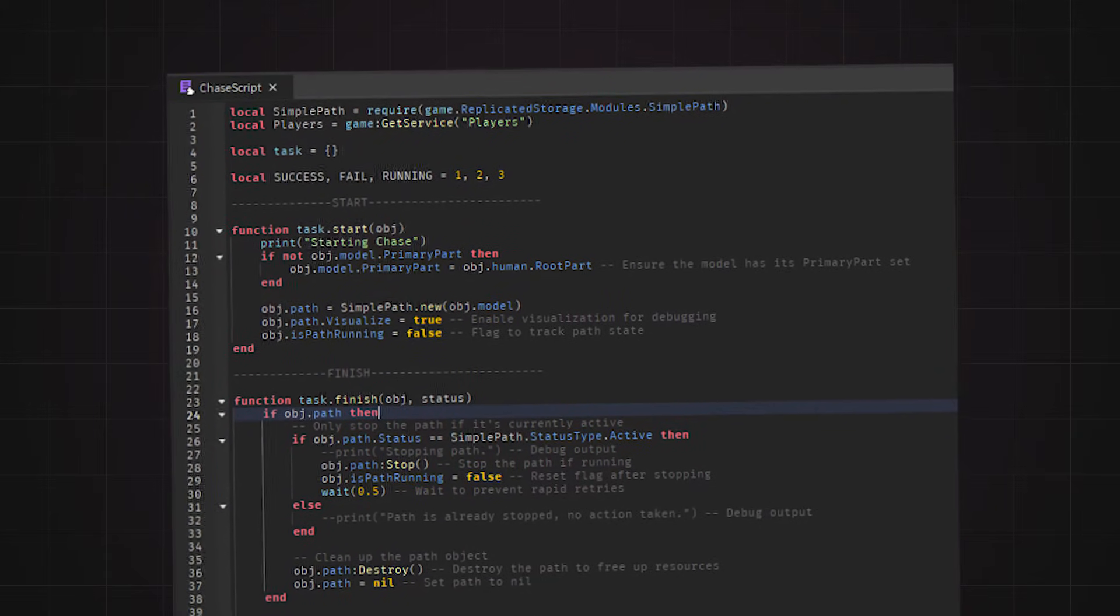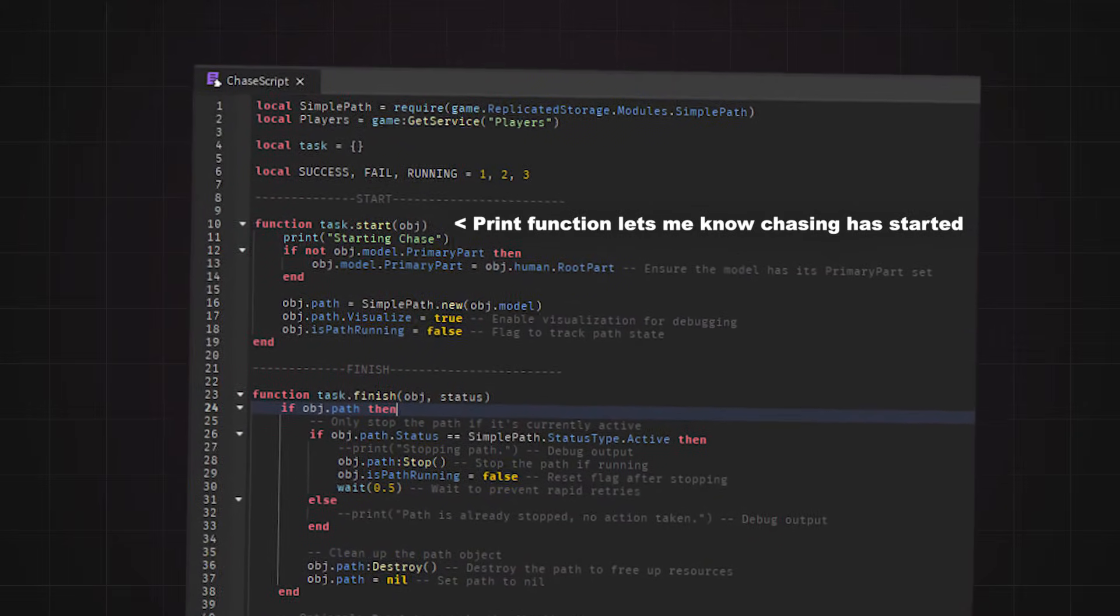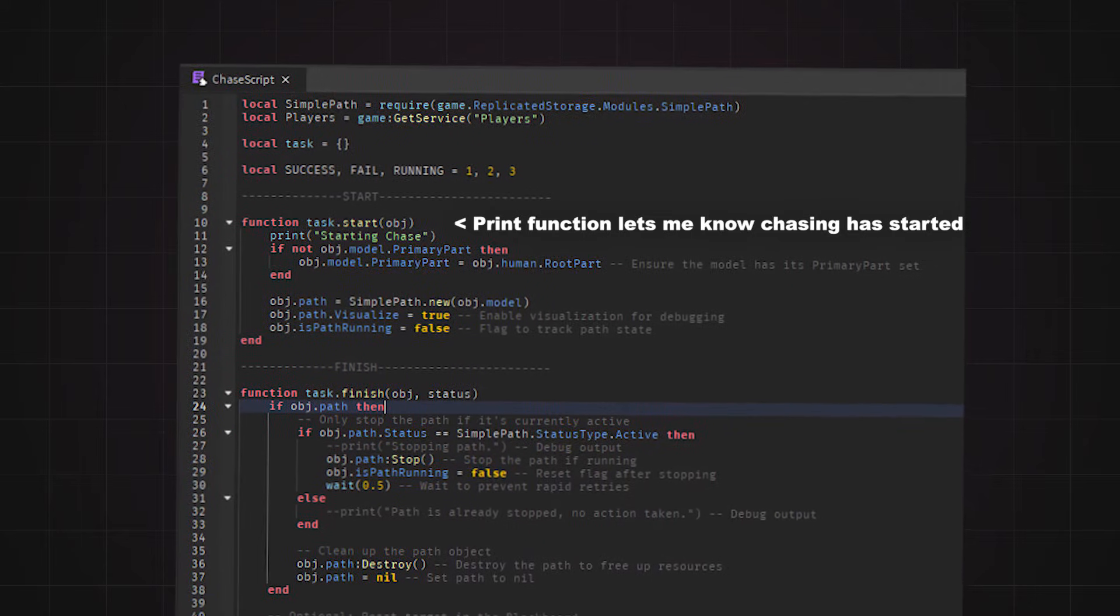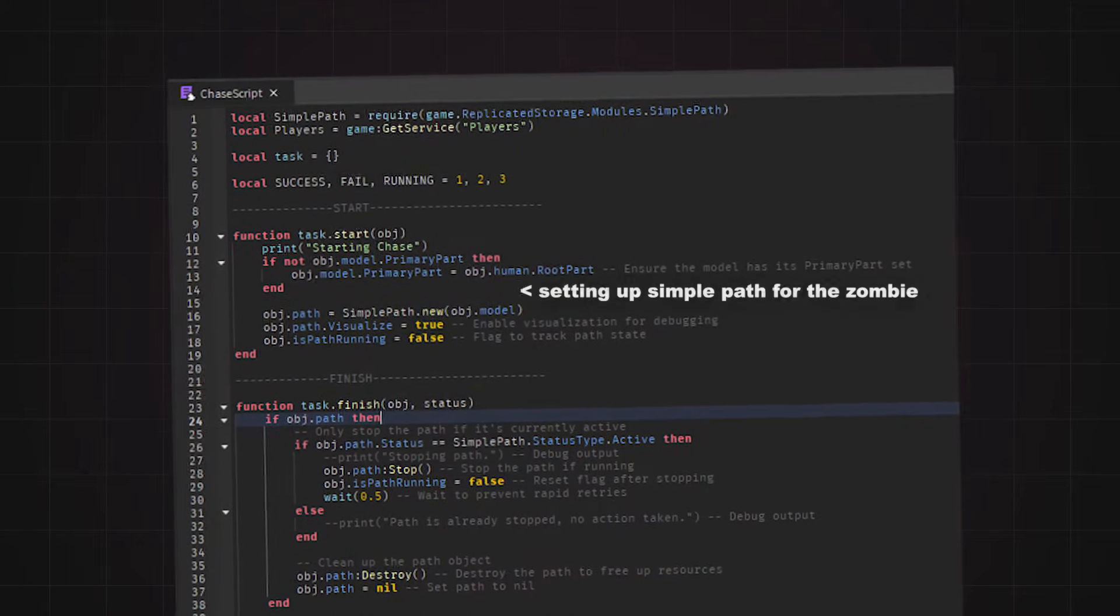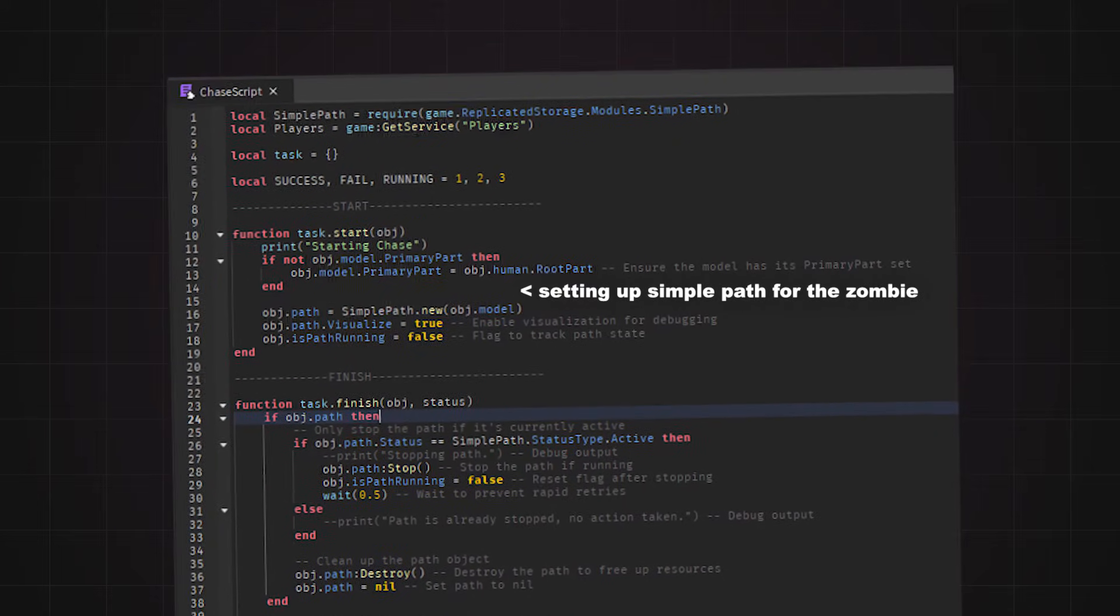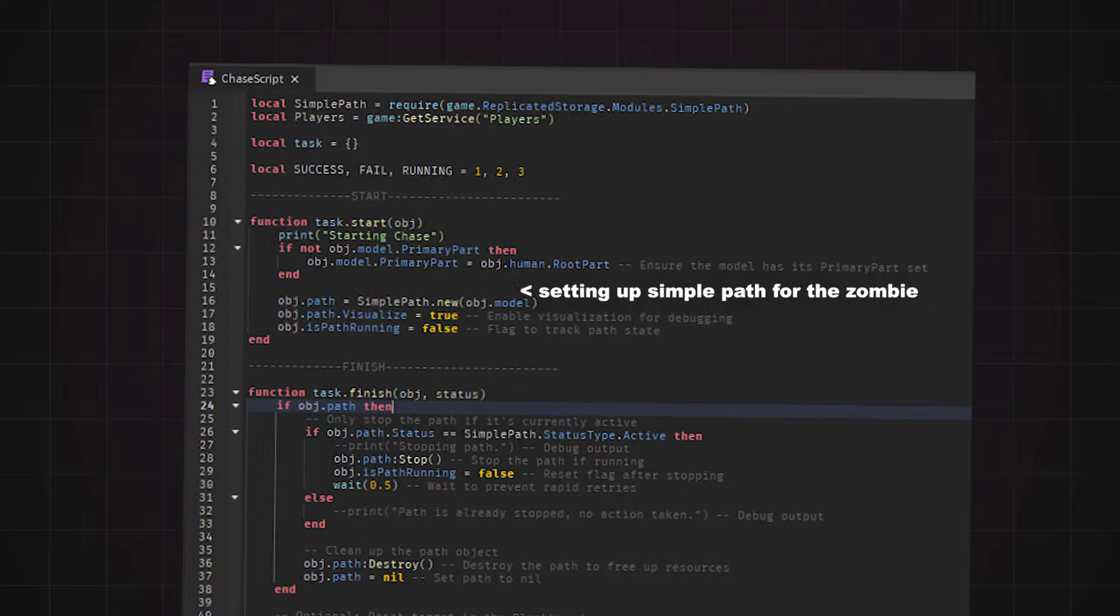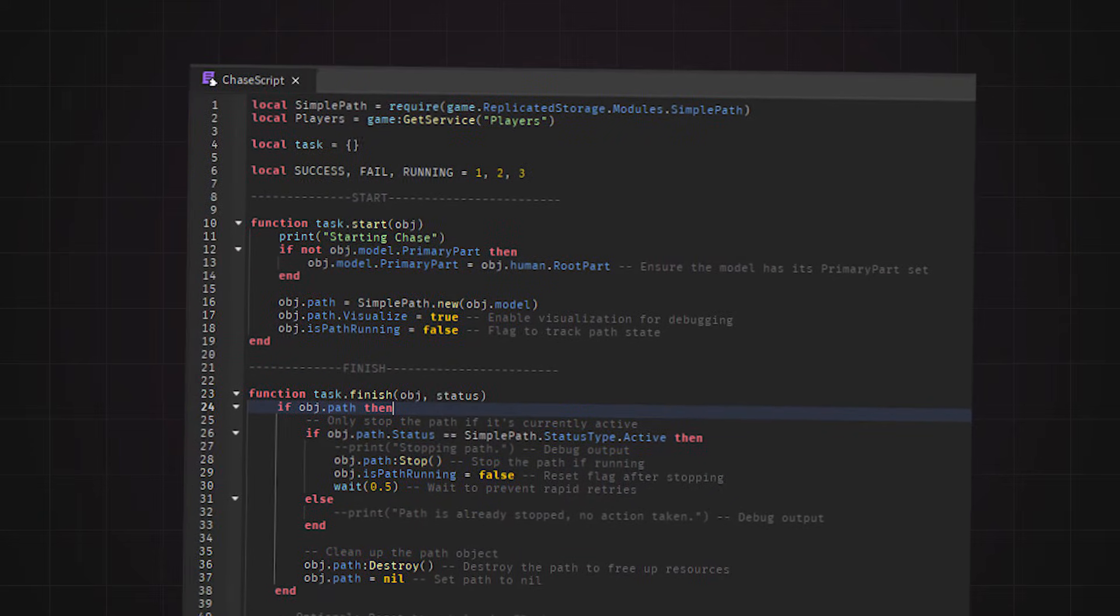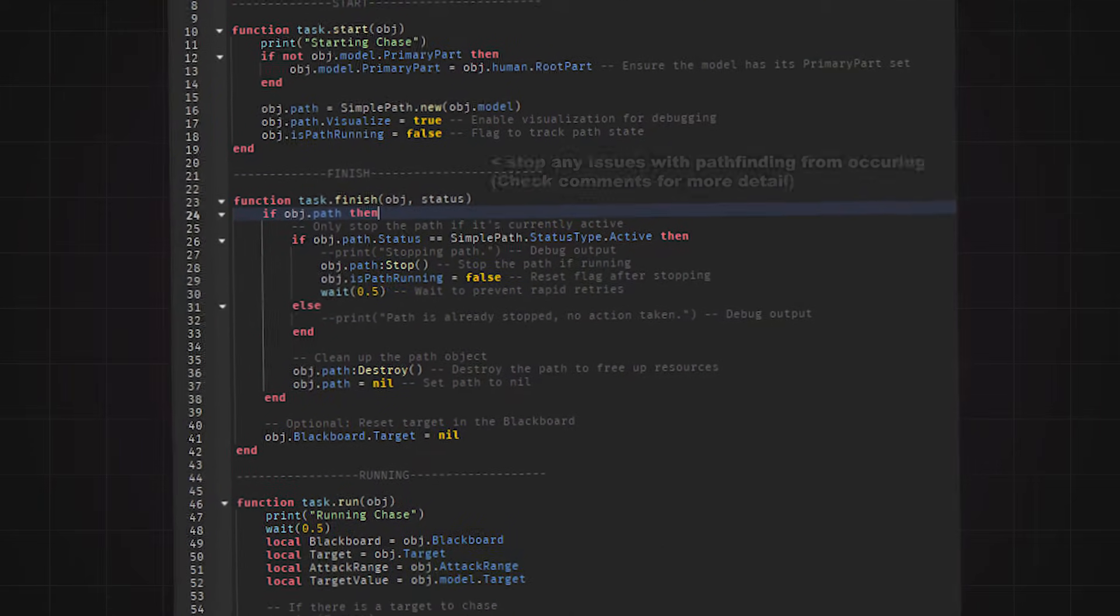To start the script, in the start function, I again used a print function to allow me to see if the chase script plays. Then I used the simple path module to set up the pathfinding on the zombie so I can play it and stop it when I want. For the finish function, I just made sure to stop any ongoing pathfinding to prevent issues such as looping.